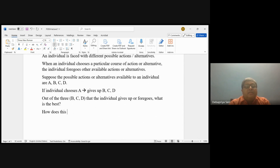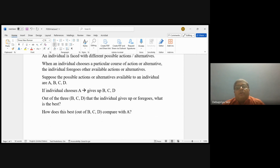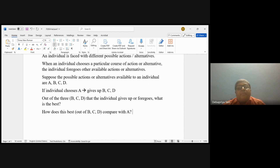The second question is: how does the best out of the several others that the individual is giving up compare with A? This is where the notion of opportunity cost will be useful. The opportunity cost quantifies the potential benefits that the individual gives up when the individual chooses a specific action.